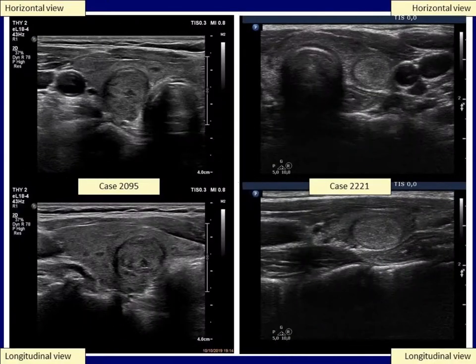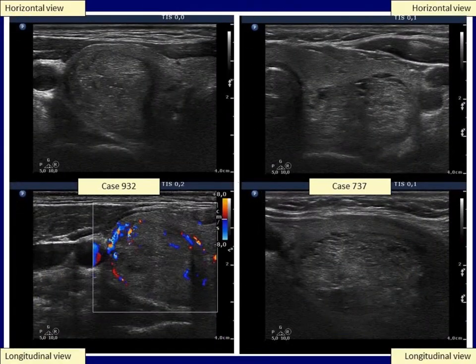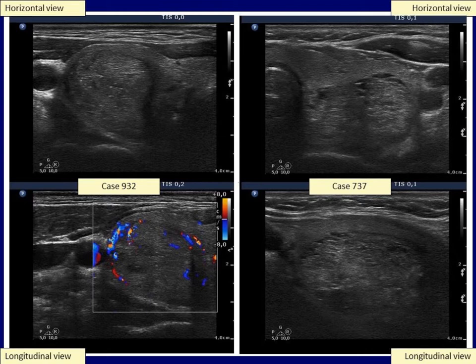In these two small nodules, the presence of halo sign is obvious. Note the complete ring around both nodules. In larger lesions, it is more difficult to visualize the complete ring in the same section. In the left nodule, the halo is almost complete, but in the right case, the halo can be seen only in part of the circumference. Both cases proved to be follicular adenoma and therefore had to be surrounded with a capsule.